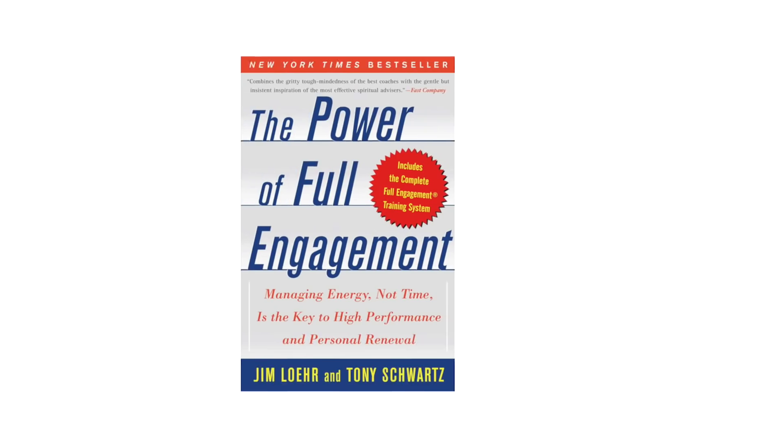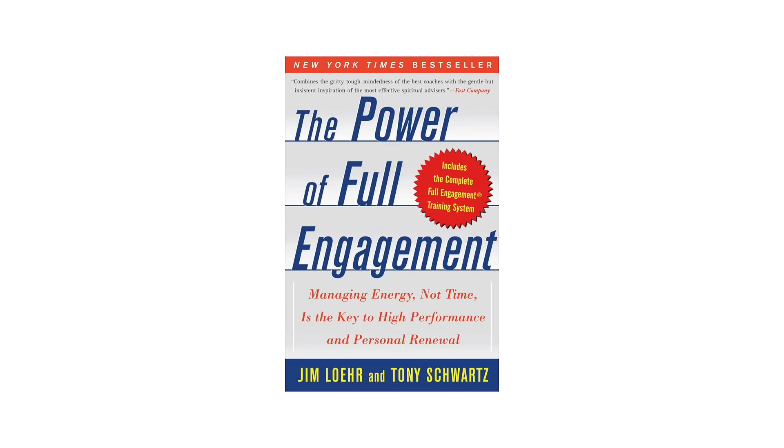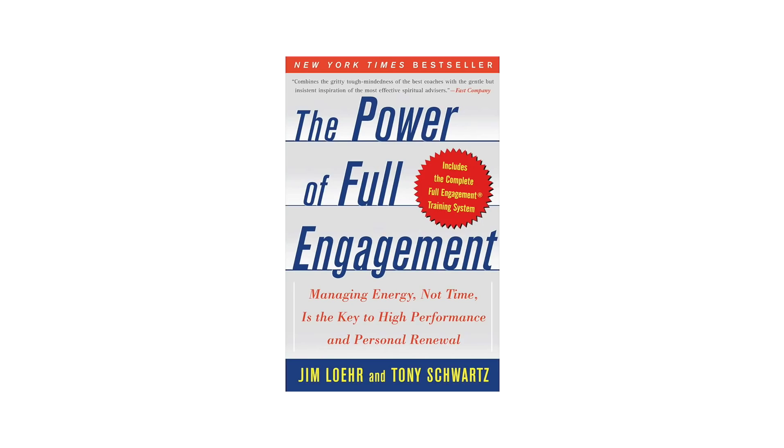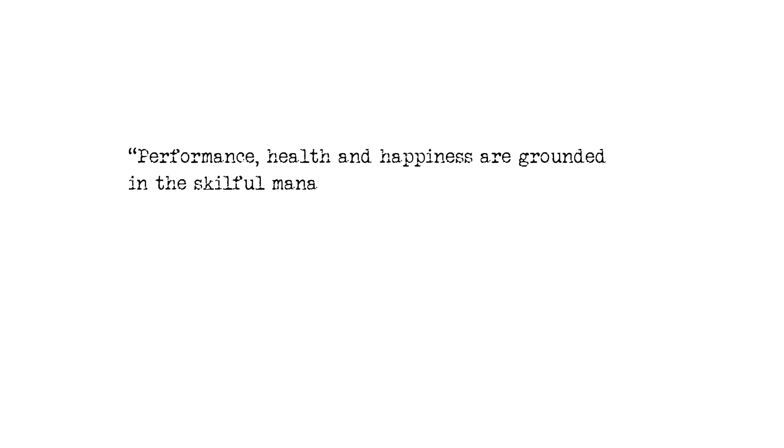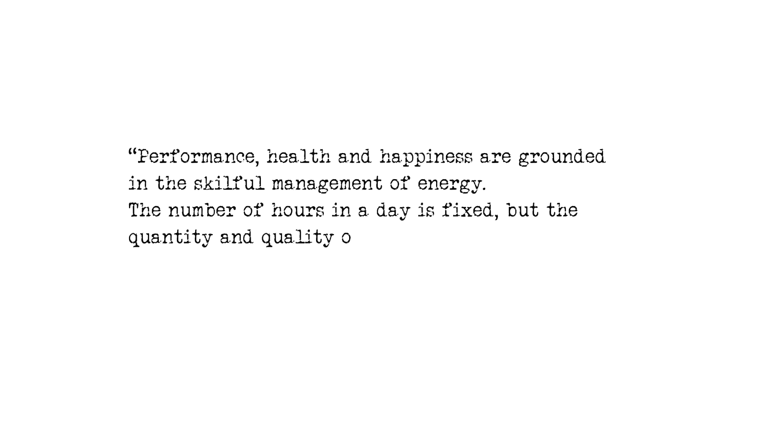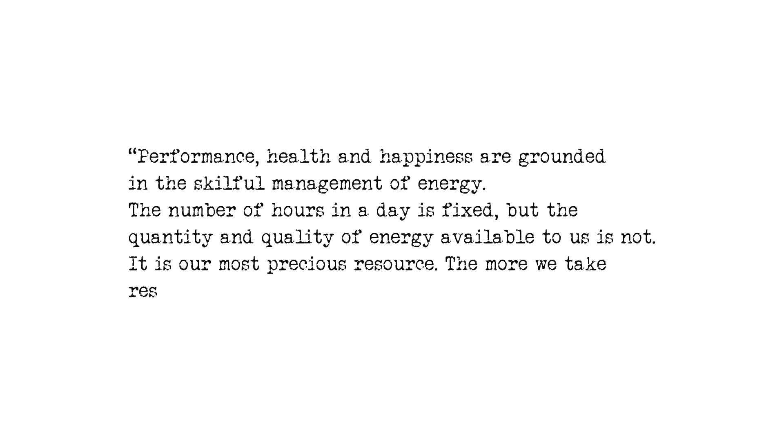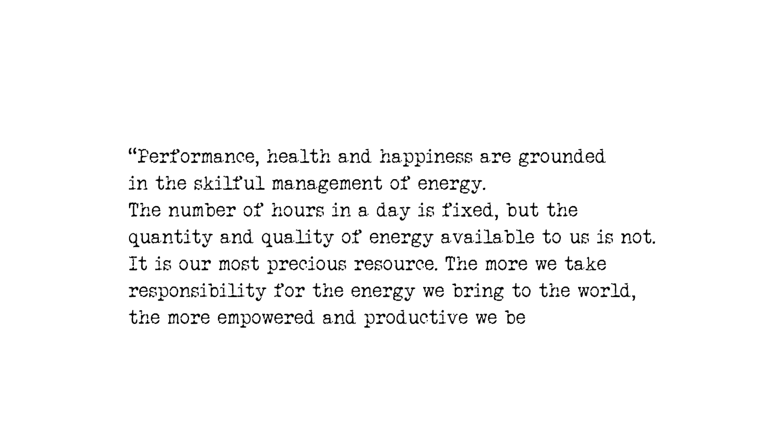I found this quote from a book called The Power of Full Engagement. Performance, health and happiness are grounded in the skillful management of energy. The number of hours in a day is fixed, but the quantity and the quality of energy available to us is not. It is our most precious resource. The more we take responsibility for the energy we bring to the world, the more empowered and productive we become.